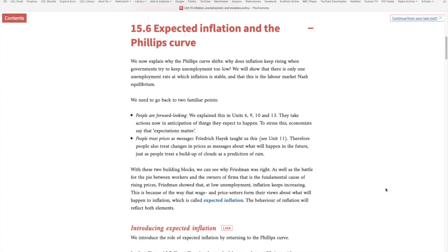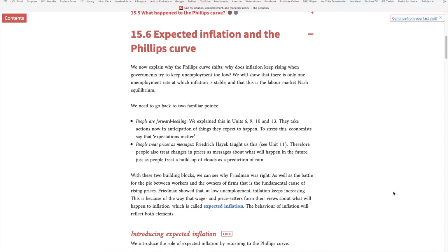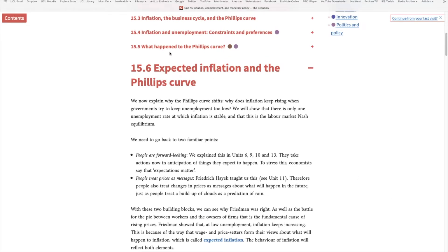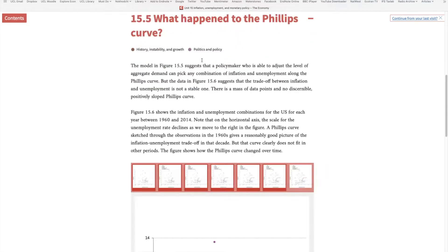This video covers expected inflation and the Phillips Curve. In the previous video we discussed the Phillips Curve, but we ignored the role of expectations. One of the very first people who talked about the importance of expectations in the context of the Phillips Curve was Milton Friedman. To understand this argument, we need to go back to section 15.5 and look at the data.